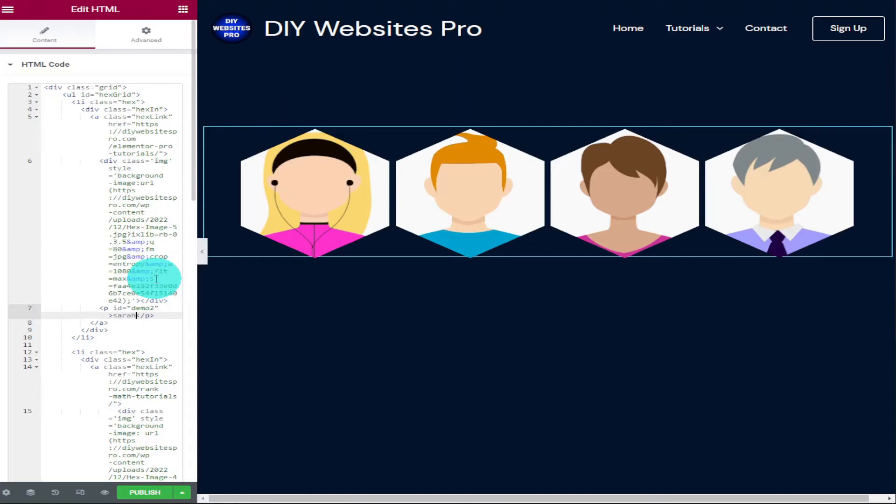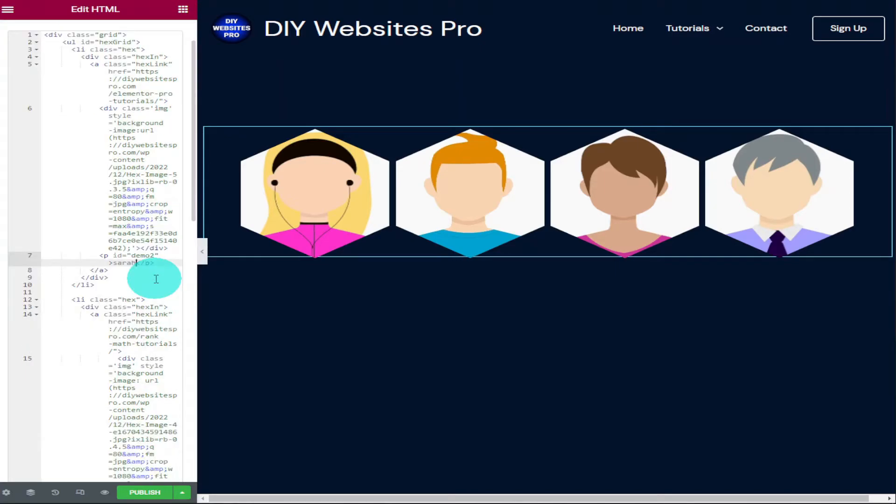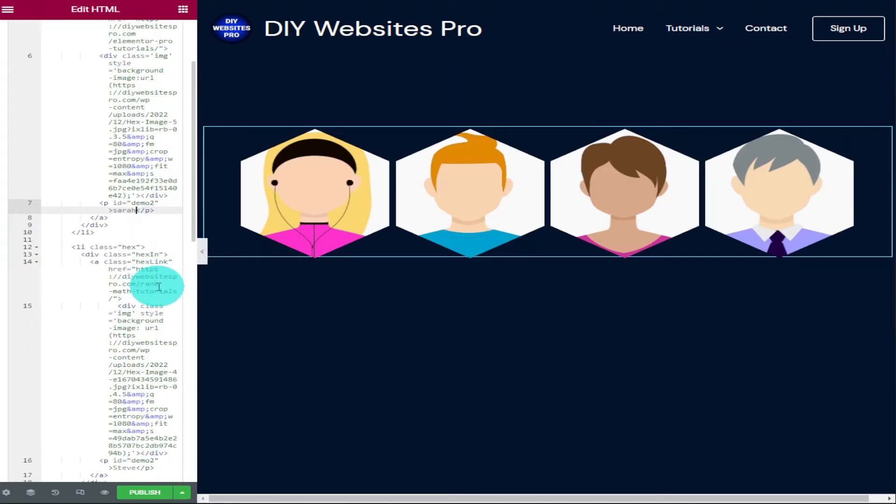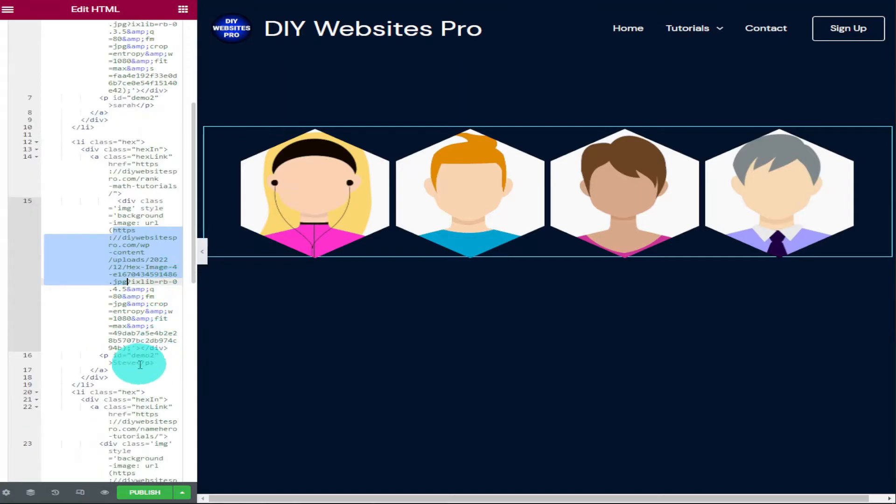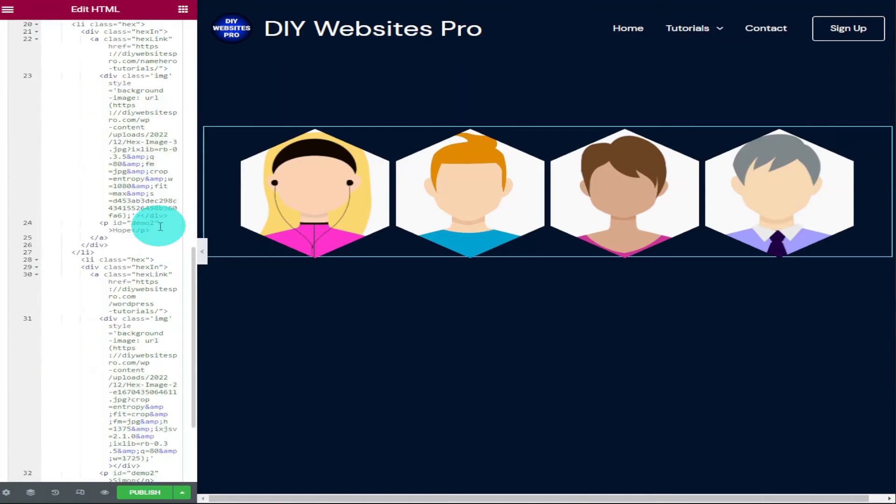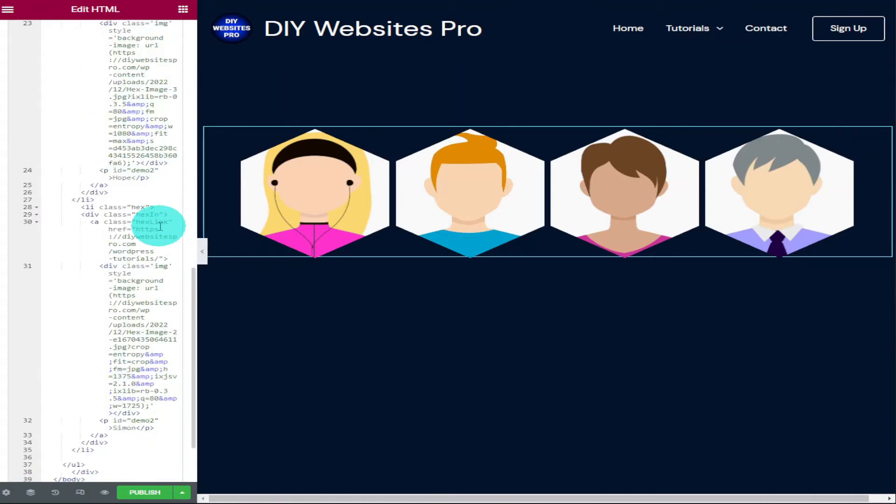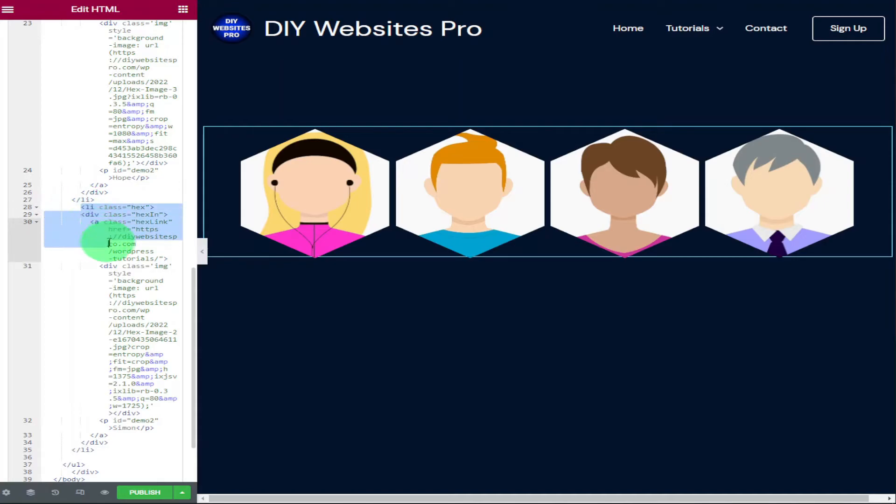If we scroll down the code on the left-hand side, each profile has its own block of code, and within each block you'll have to change the visitors URL and you'll have to change the profile image. As we have four profiles, we'll have to do this four times.